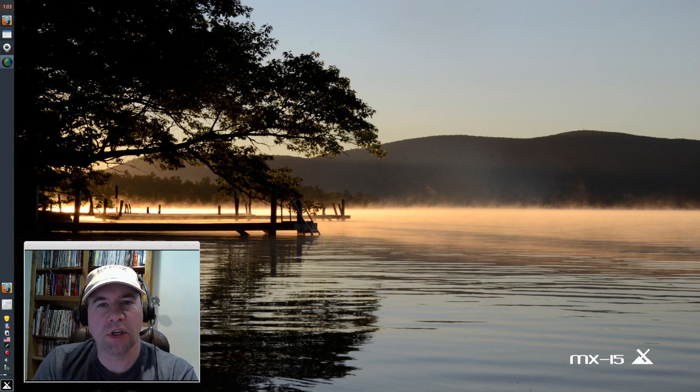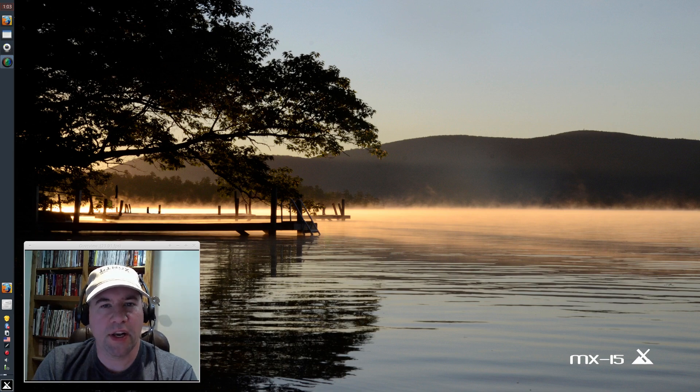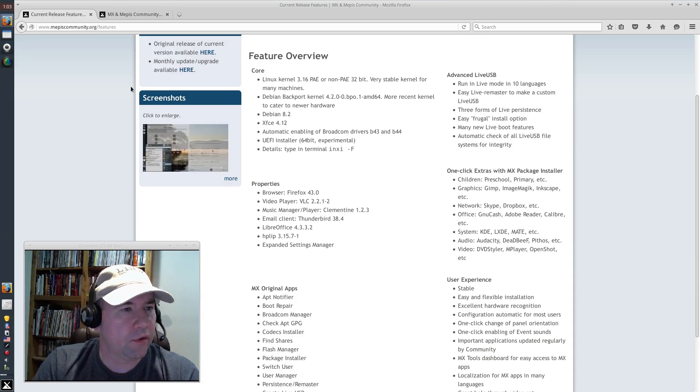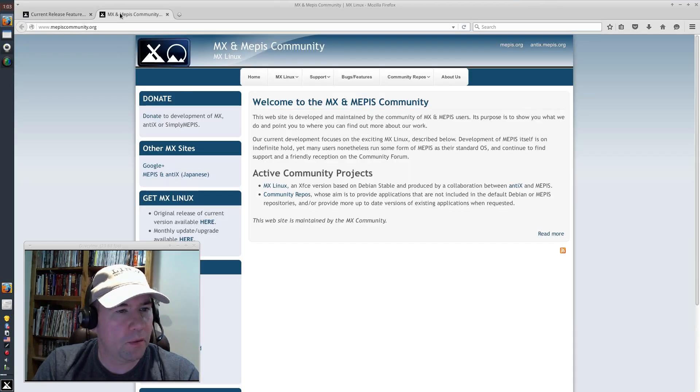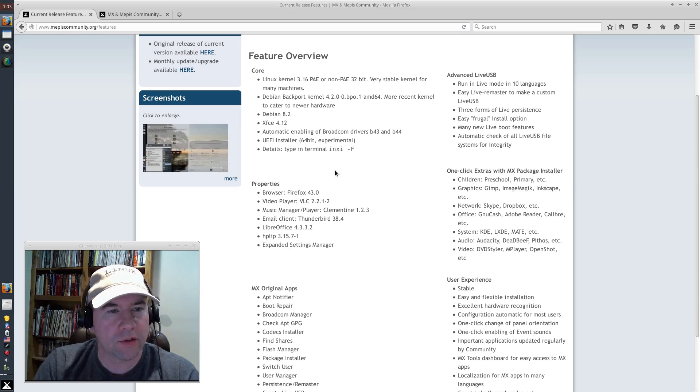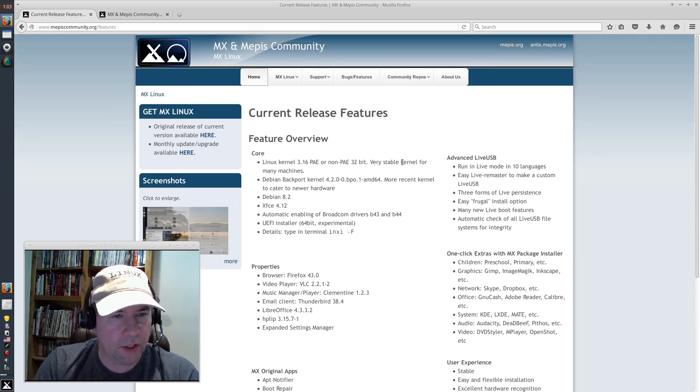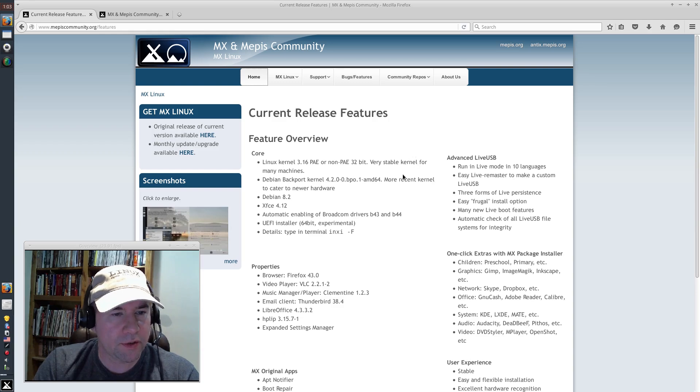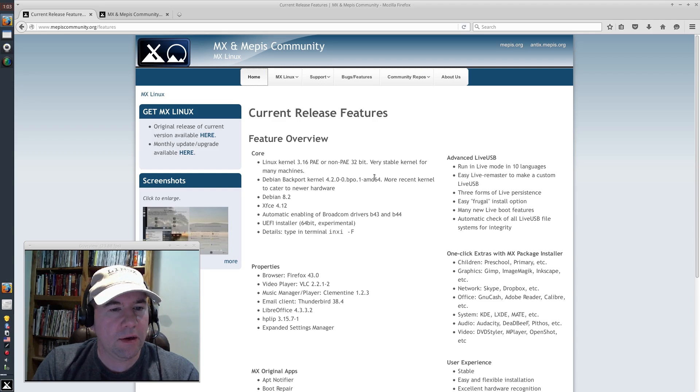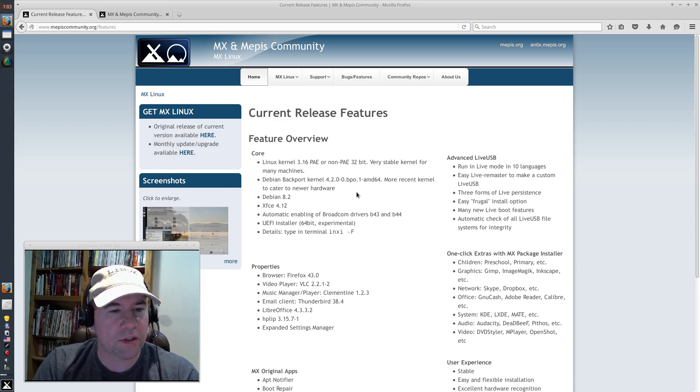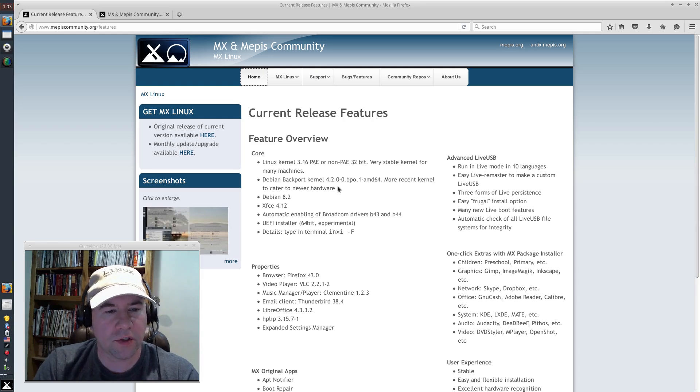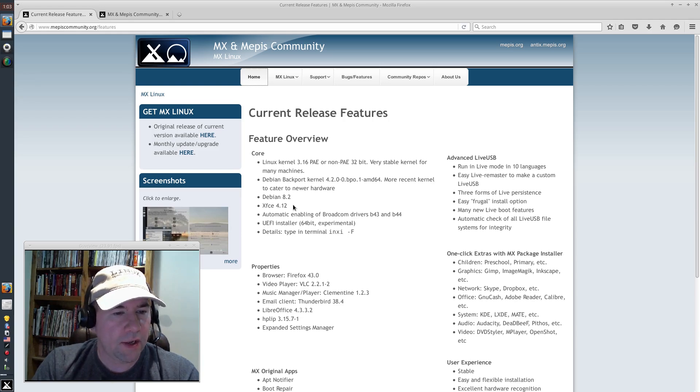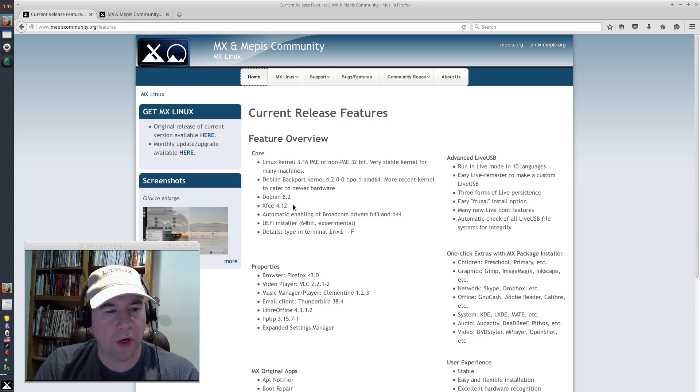If you're not familiar with this distribution, it is a Debian-based distribution running XFCE version 4.12. Here's their home page, and right here is a little feature overview of the current release. We've got Linux Kernel 3.16 for the 32-bit version, and the 64-bit version we've got Linux Kernel 4.2, Debian 8.2, and XFCE 4.12.